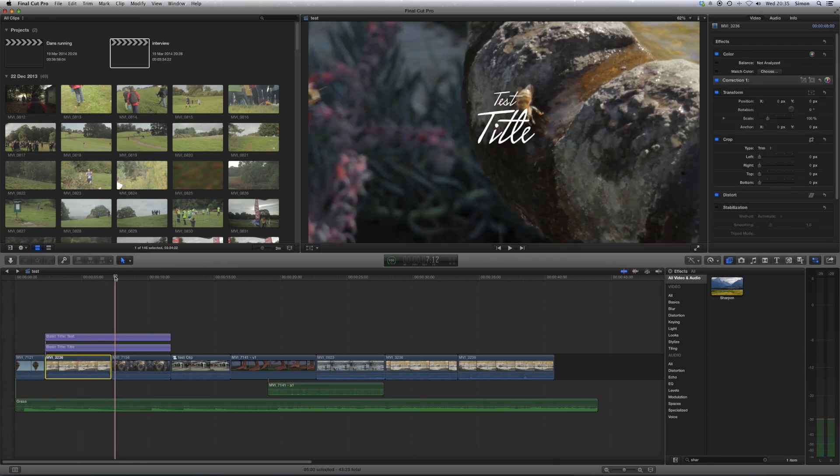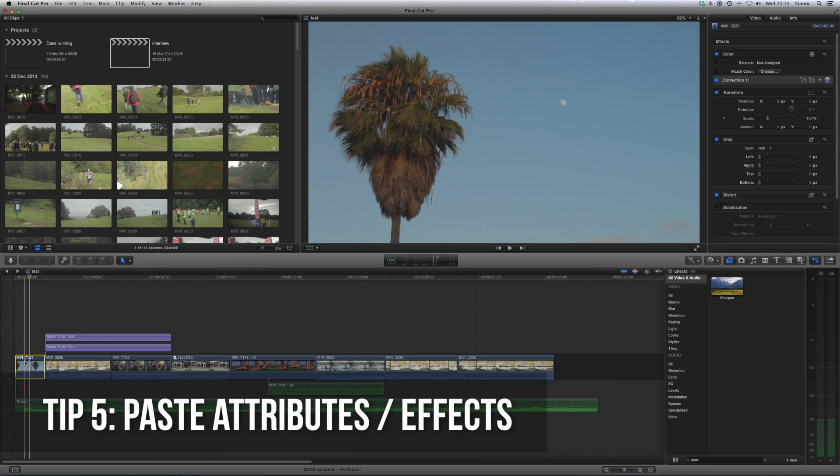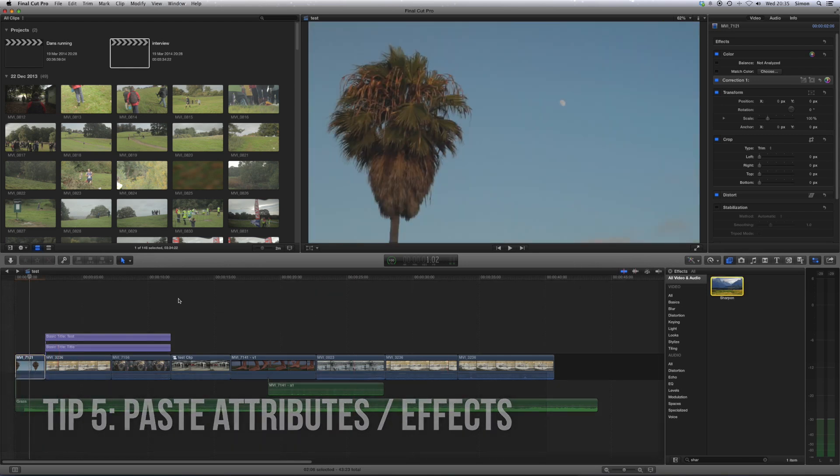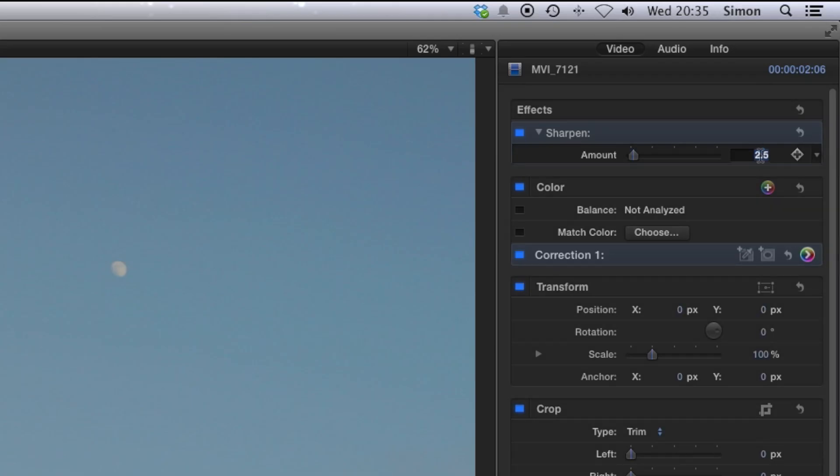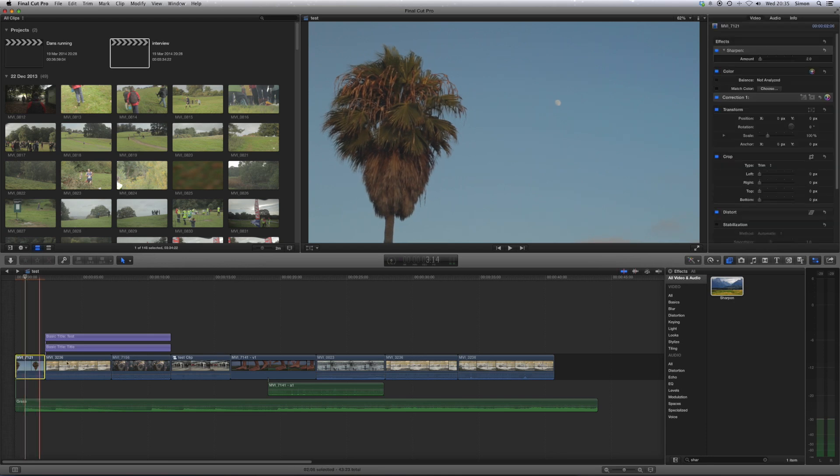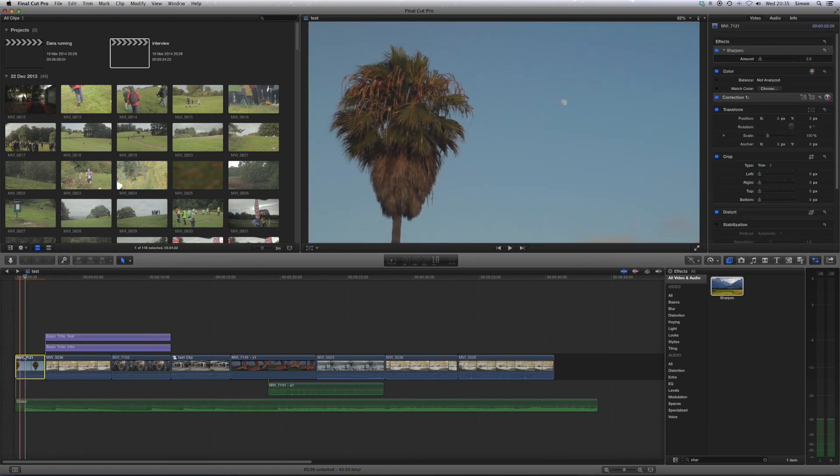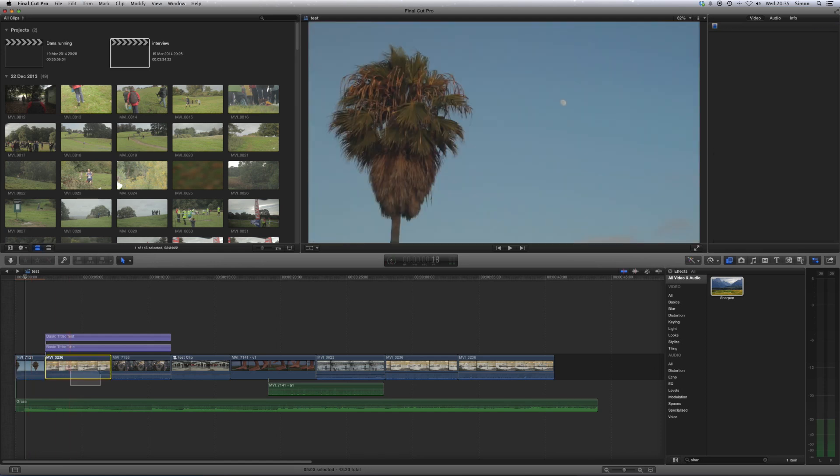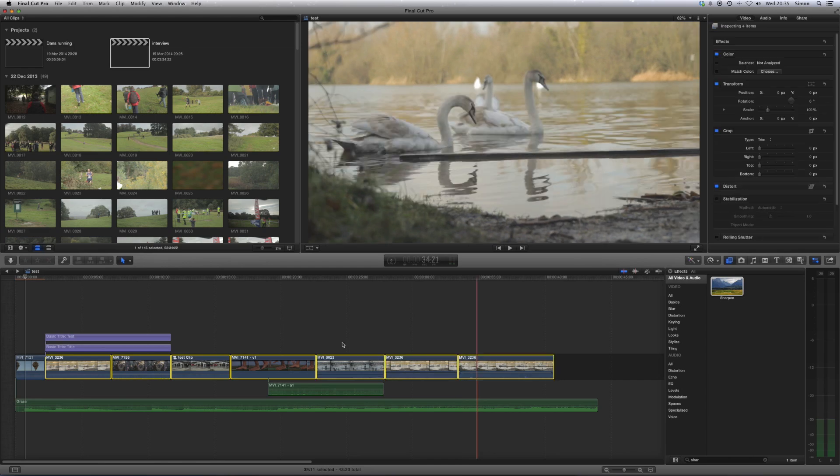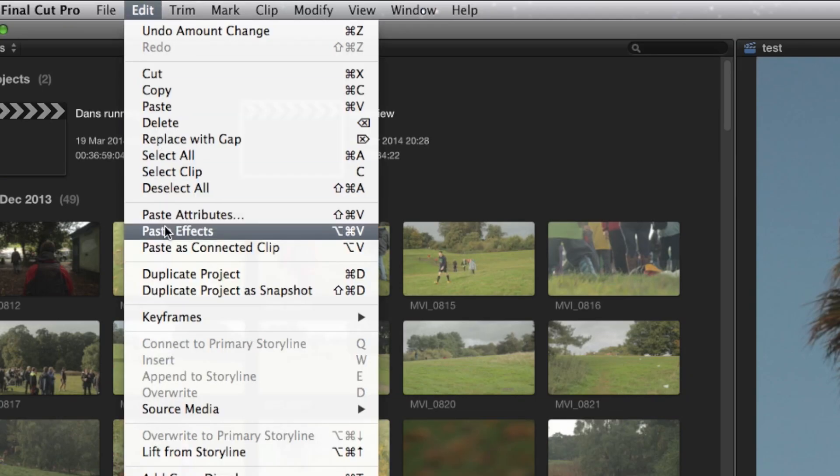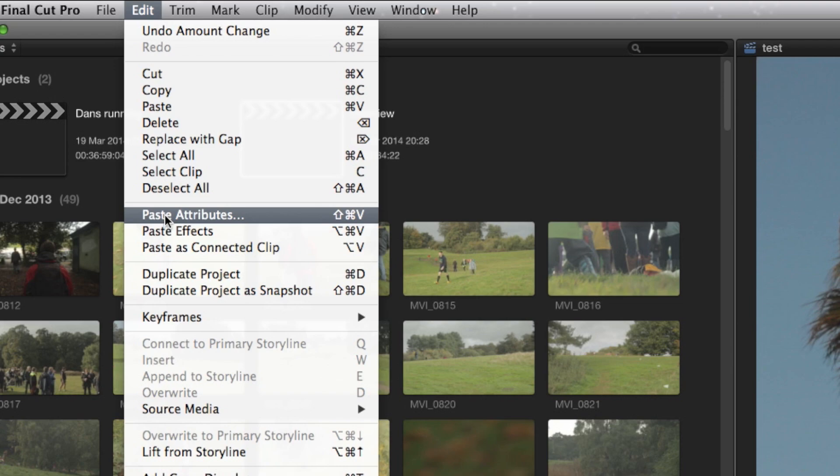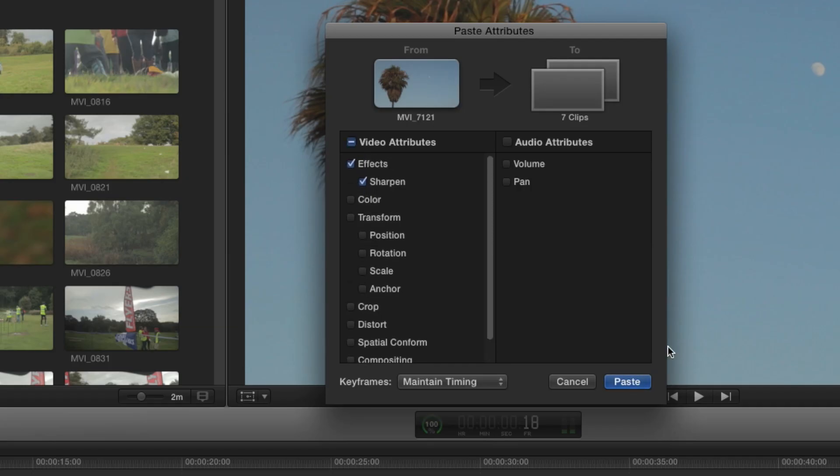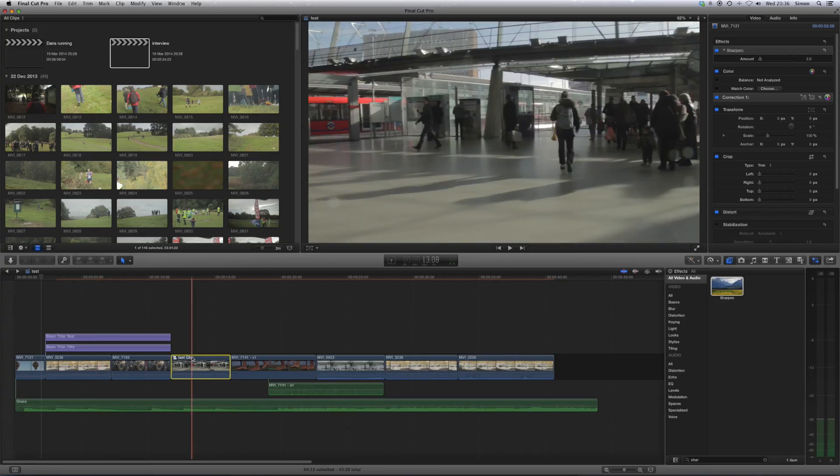So the next tip is another one which I use all the time. What you do is, let's say you've applied an effect to a clip, so I've just put sharpen on this, and I wanted it to be a sharpen of two. Then, if I wanted to do this on all the clips, I could do it individually, the same thing. But it's a lot easier to just press Command C, or copy, and then select all your clips. And then, if you do edit, paste attributes, then you can paste sharpen, or any of the other effects. So that's pretty useful. And again, there's a shortcut for that, which is Command Shift V.